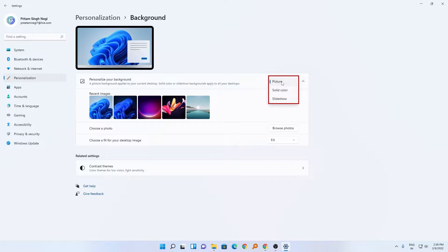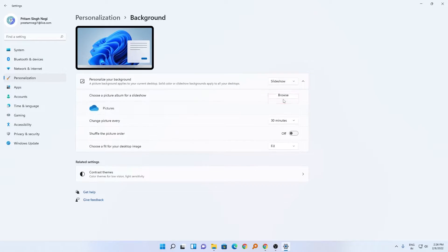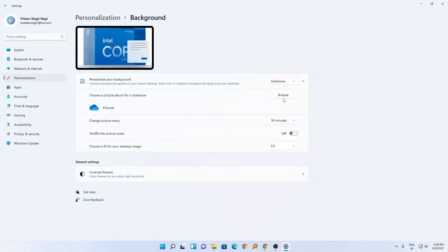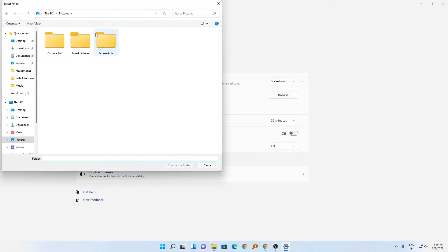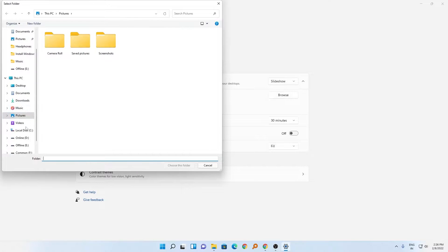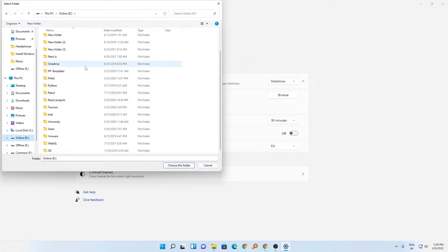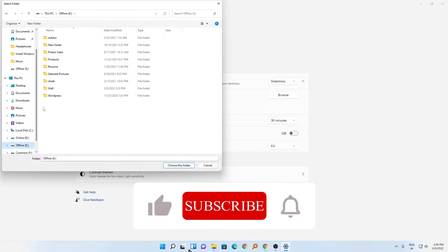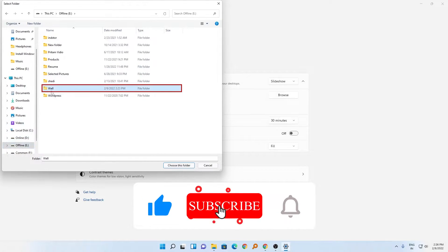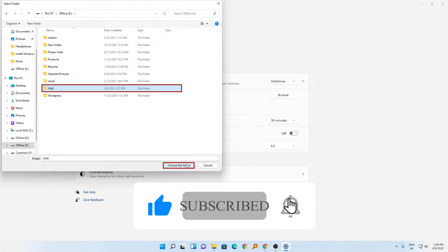And then we'll click on slideshow. So here click on browse, and then you need to specify the folder or your set of favorite wallpapers that you want to set. In my case it is wallpapers. I will just choose this folder and that's all.